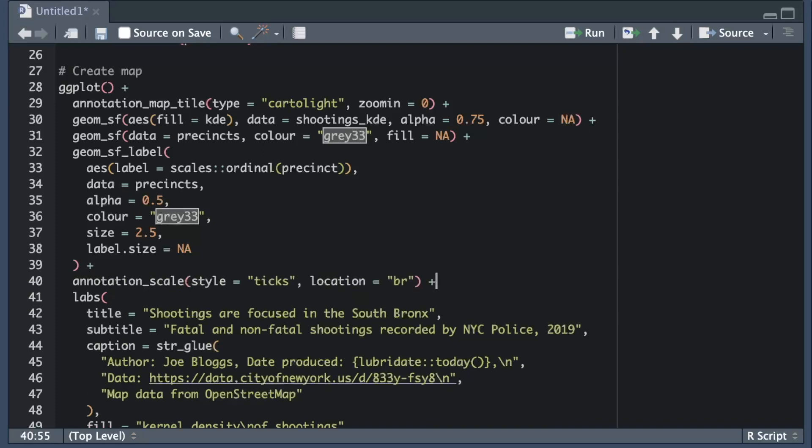You can add a scale bar to the map using the annotation_scale function from the ggspatial package. To make sure the scale bar has low visual prominence I'm going to use the least obtrusive style of scale bar that I can specify using the style argument.